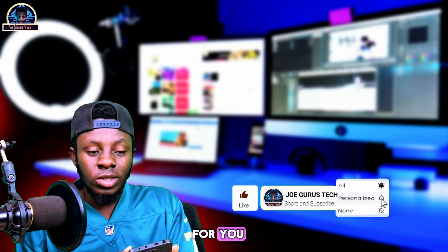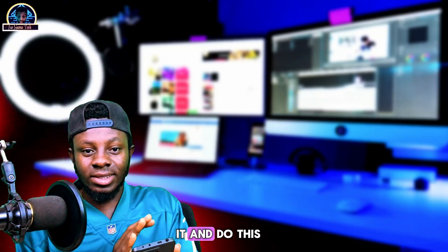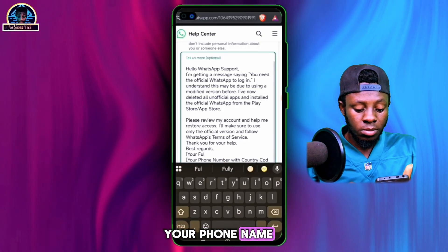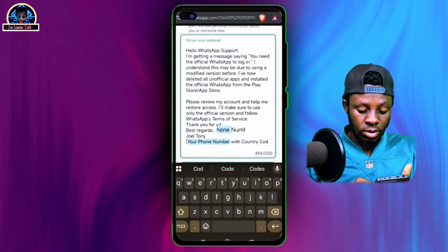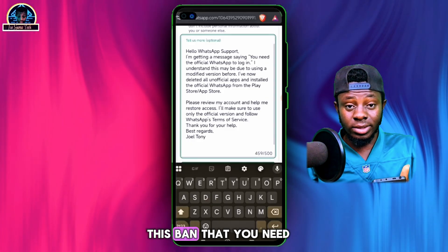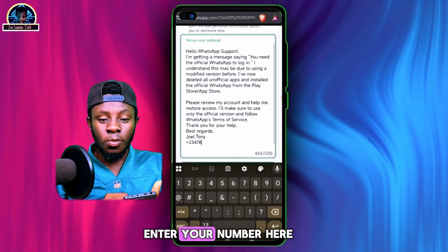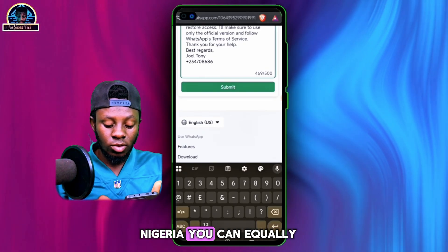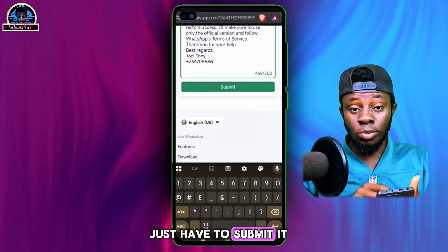I'll be preparing a text file template for you — go to my Telegram channel to download it. Once you've downloaded it, edit it and paste the content into the form. Enter your full name, your phone name, and the phone number that received the ban, including your country code. For example, if you are from Nigeria, enter your country code followed by your number, then submit.